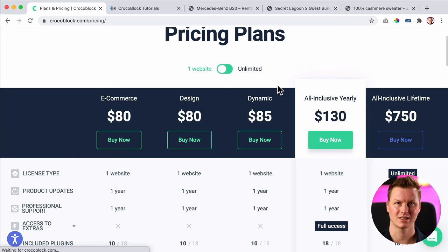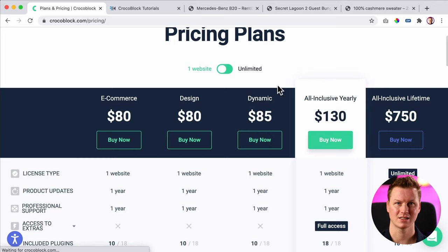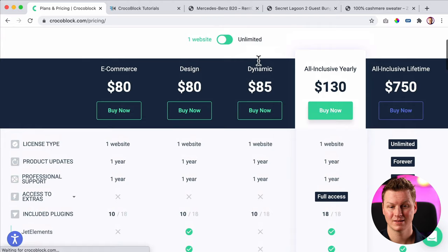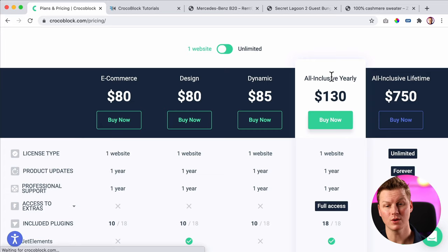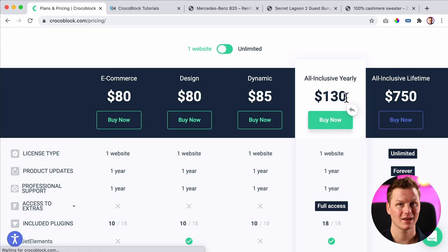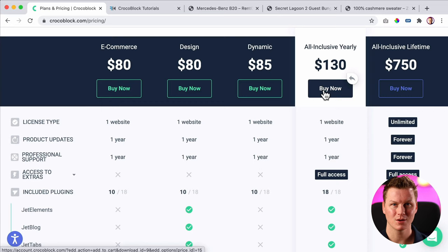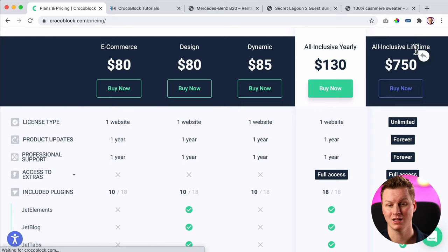You can have a plan for one website. If you have one client who says I want an appointment website, you can go for the dynamic one and use the tools to create one dynamic website for your client. Or you go for the all-inclusive yearly — you pay $130 per year for one website and get everything including the pre-made templates. If you're planning to make more websites using CrocoBlock, you can go for the all-inclusive lifetime version, which is $750. When you create an appointment, booking, or rental website for your client, you can charge more than $750 extra because this is next level stuff.